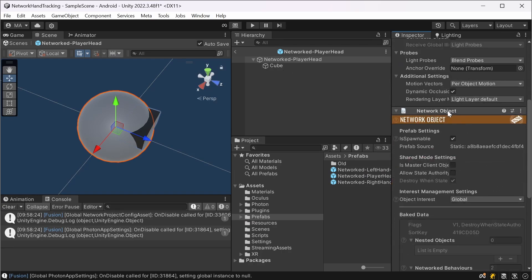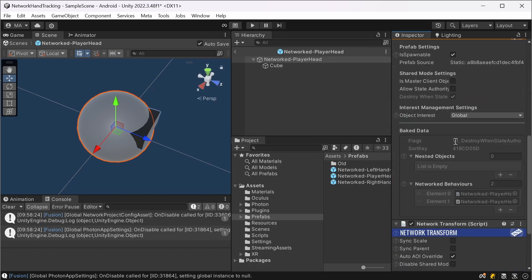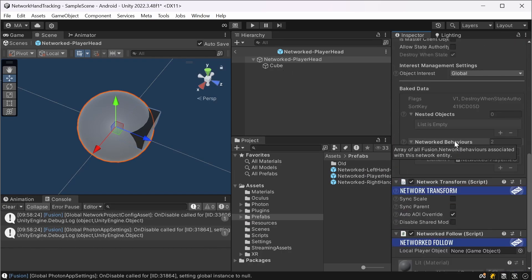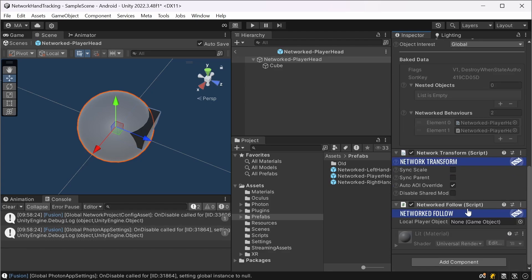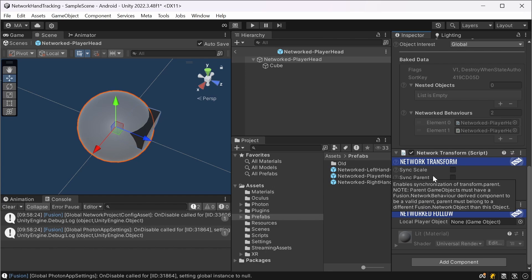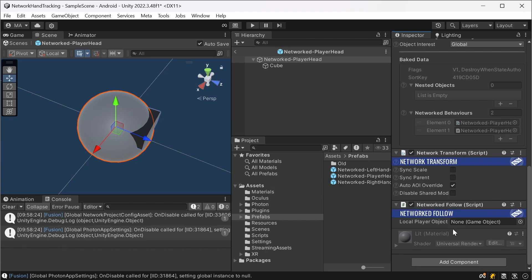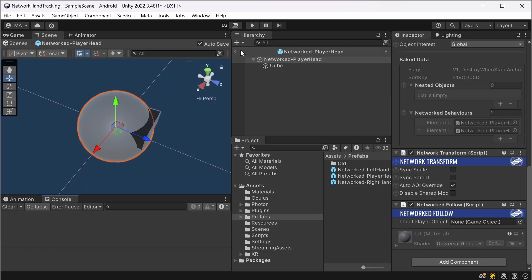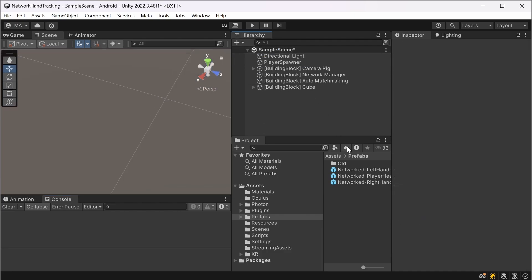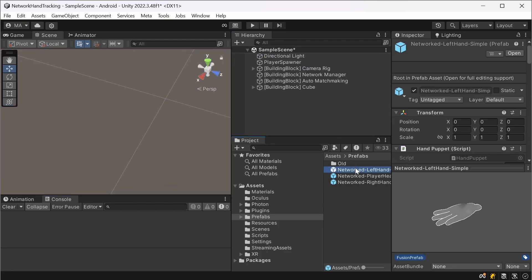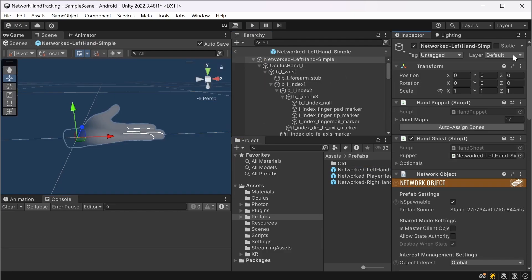And I just added the network follow script to make sure that the network transform is synchronized over the network. This reference will be set on initialization as we saw in the player spawner script.